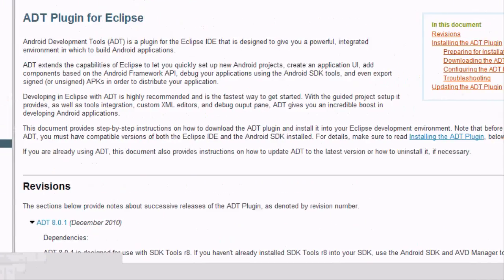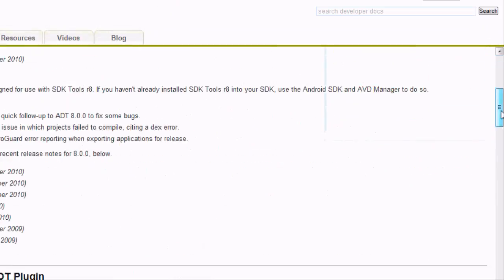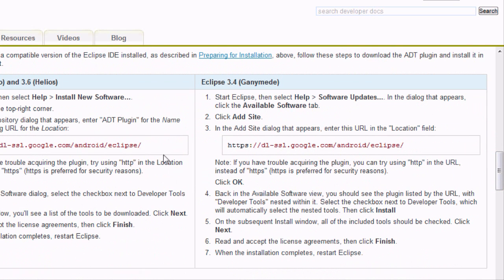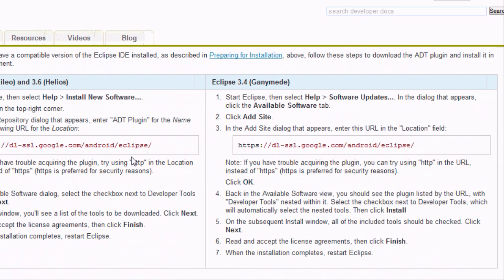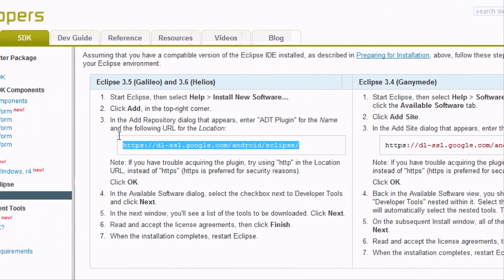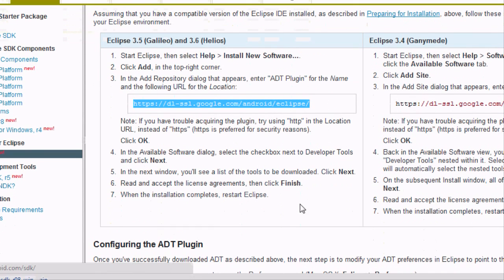We're going to need this link down here later. You want to scroll down and copy the link — just Ctrl+C — we're going to copy that.